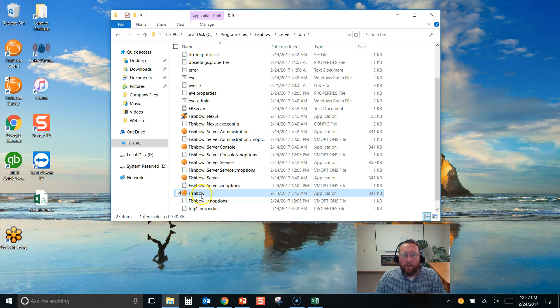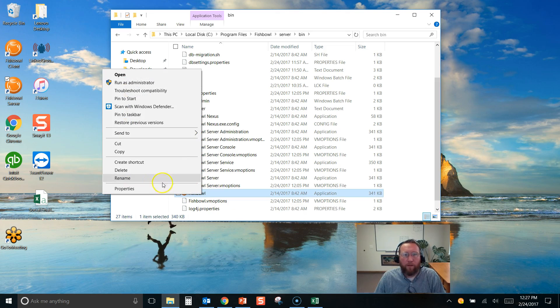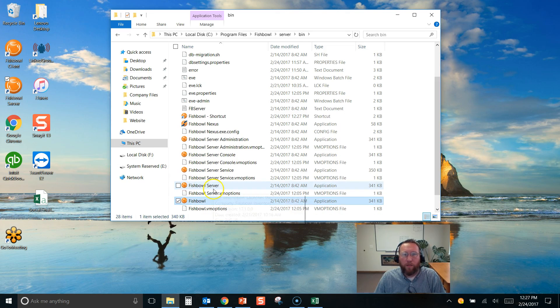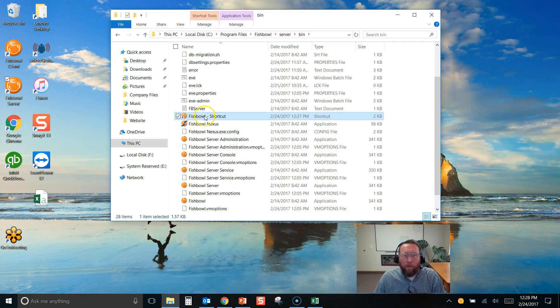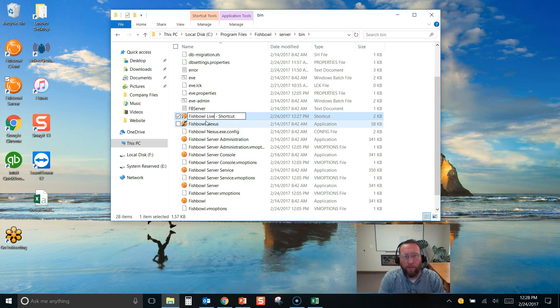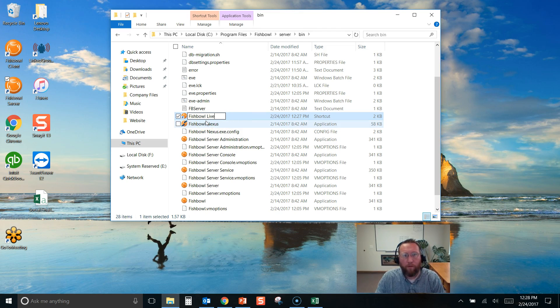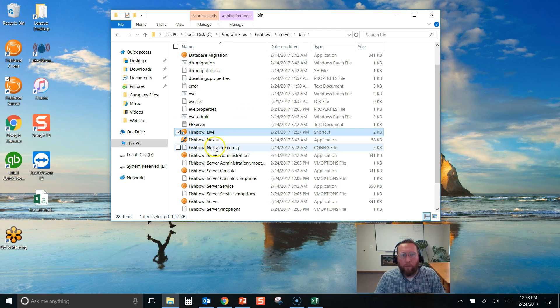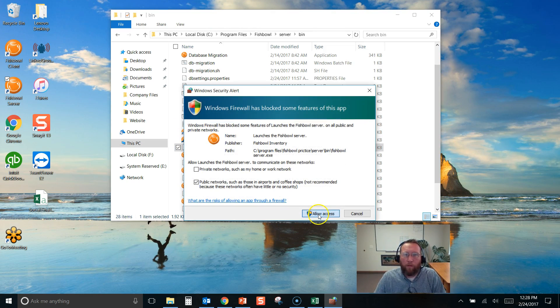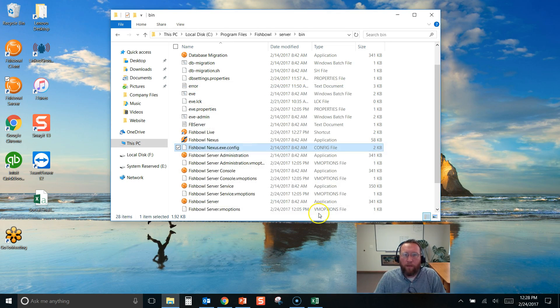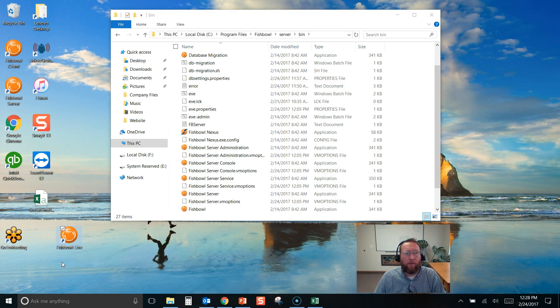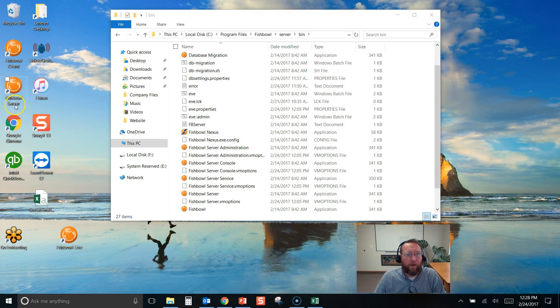We'll right click on that, create shortcut, and rename that shortcut to, let's say, Fishbowl Live. Okay, allow access.